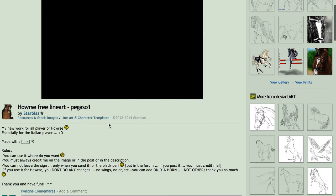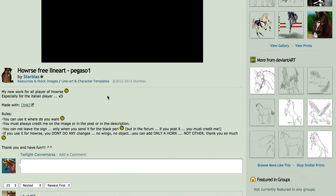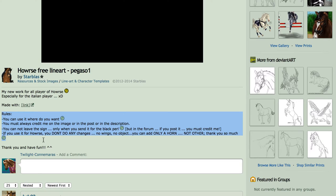So Starblast here has — this work is for any player of horse — and they have rules here that you can see. You can use it where you want, but you have to always credit them on the image or in the post description. You only remove the signature when you actually send it in for the Black Pearl. If you post it in the Black Pearl forum or any other forum online, you need to credit the person who created it. She also says if you use it for horse, you do not make any changes.